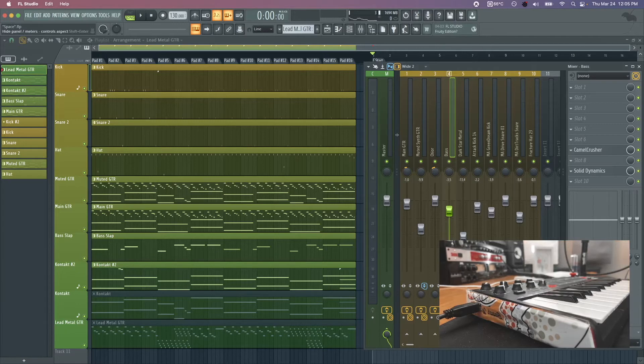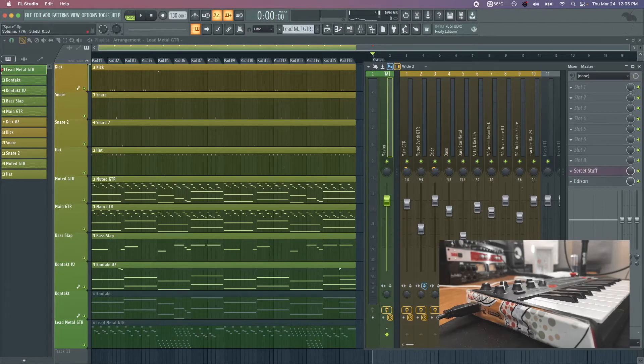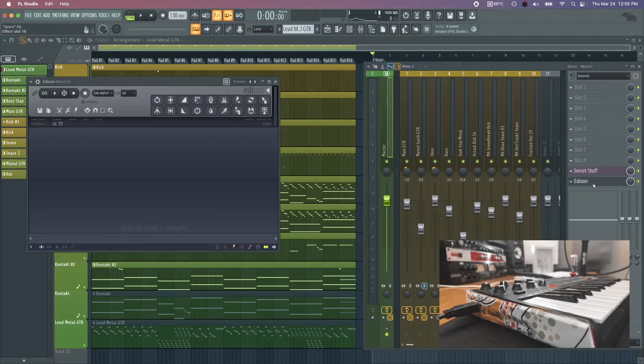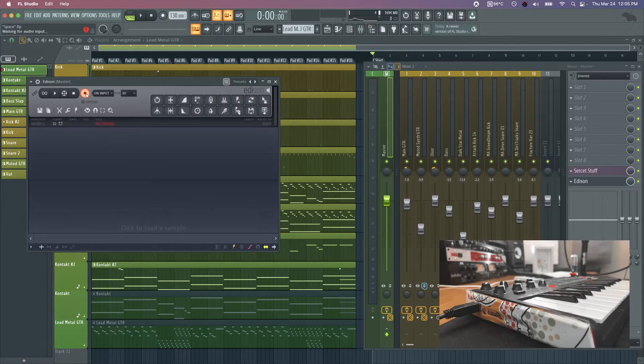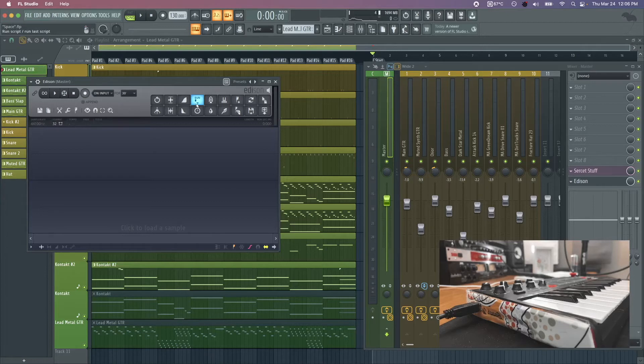What you could do is if you wanted to make these custom arrangements and record them without having to keep the stems, you could just go into Edison and have it set to record on input. Then as soon as you go to play or do your performance, it would capture that whole master track and you'd have a finished track from start to finish.